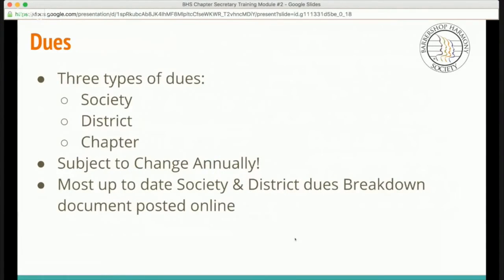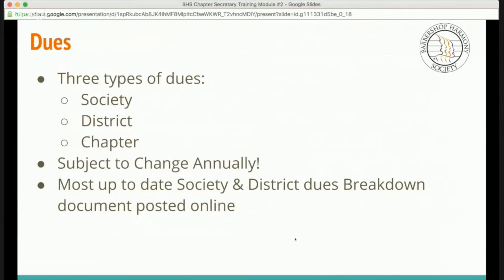There are three different types of dues you should be aware of: society dues, district dues, and chapter dues. These dues and their actual amounts may change annually. It's important that you look at EBIS or the Barbershop Harmony Society's website to know the current annual dues. Chapters set their own dues and districts set their own dues, just like the society does. The most up-to-date information can be found online on the Barbershop Harmony Society's website.